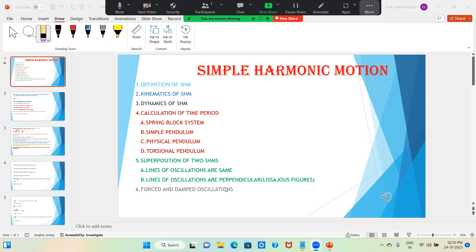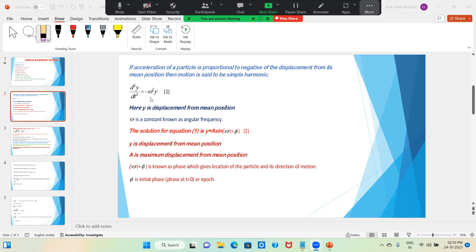First, have a look at the definition of SHM. If acceleration of a particle is proportional to the negative of the displacement from its mean position, then the motion is said to be simple harmonic. One word we have to focus on carefully: mean position. Let us understand what mean position means — it is the stable equilibrium position.